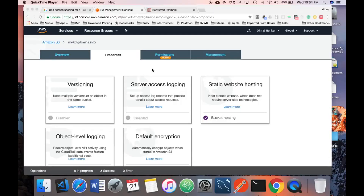Hello friends, welcome to AWS tricks and tweaks. In the last video we learned how to upload static content on S3 and use that bucket as a website. In this tutorial we are going to learn how to access that website with SSL, meaning HTTPS secure protocol.